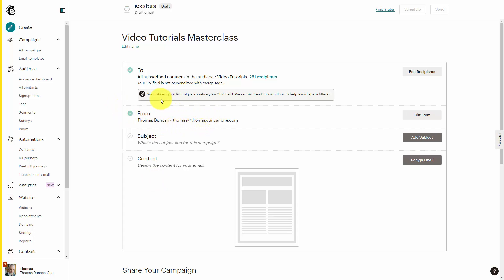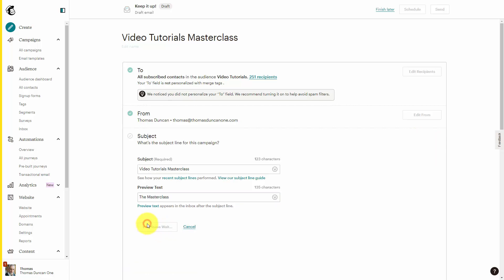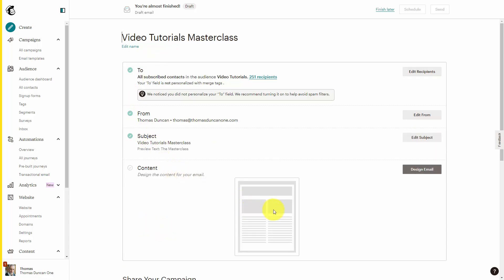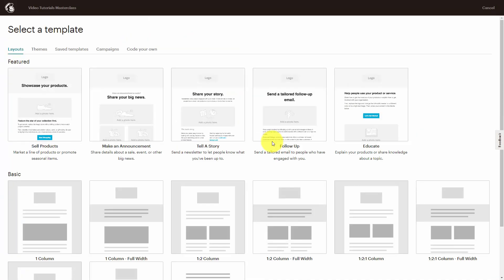We will then write a subject. This subject will be different than the name of your email, which is only internal to you. The subject will actually be seen by your customer and it will be one of the determining factors as to whether or not they will open your email. We're now going to click save. The only thing that we have left to do is to actually write the email that we're going to be sending to everyone on our email marketing list.